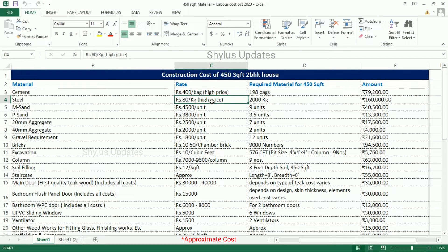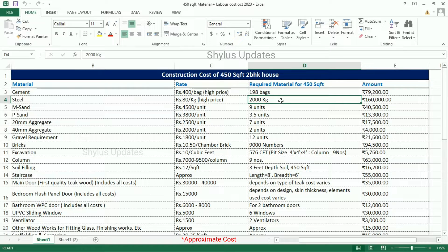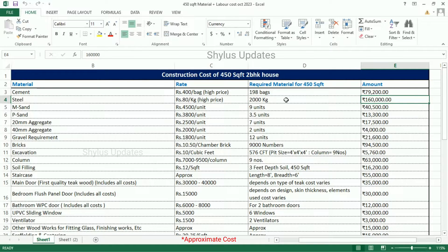Steel is Rs. 80 per kg. For a 450 square feet house, 2,000 kg of steel is required. The total amount for steel is Rs. 1,60,000.